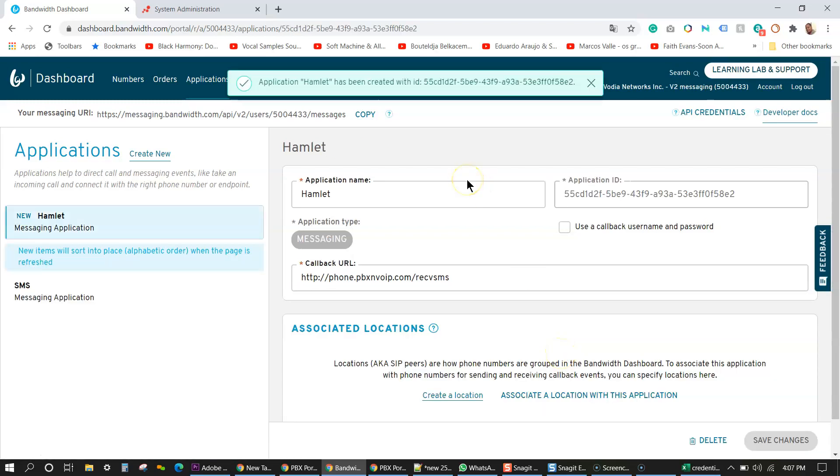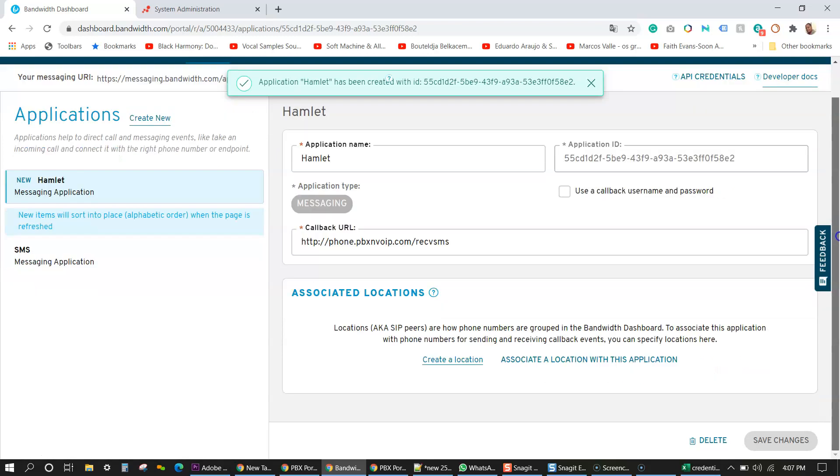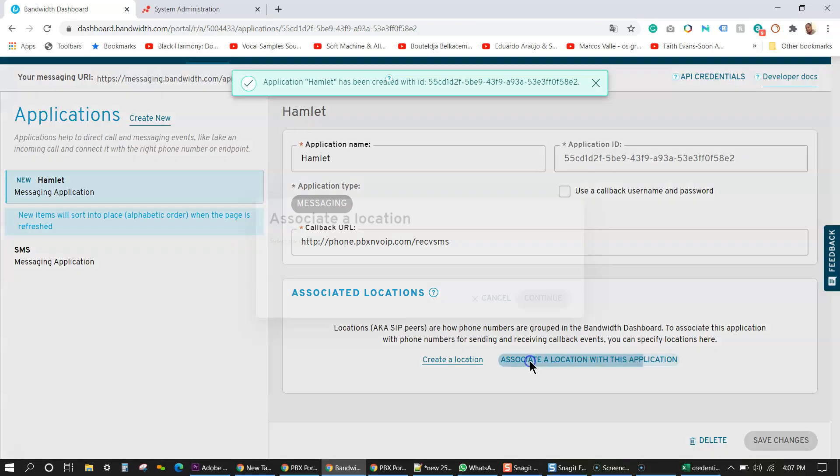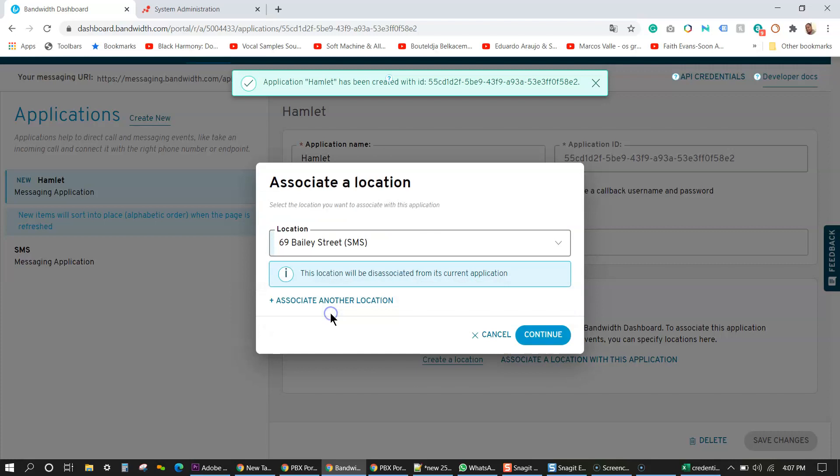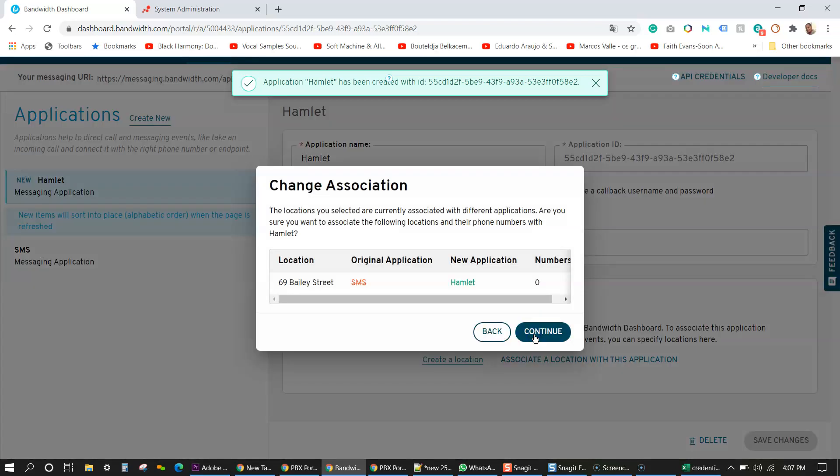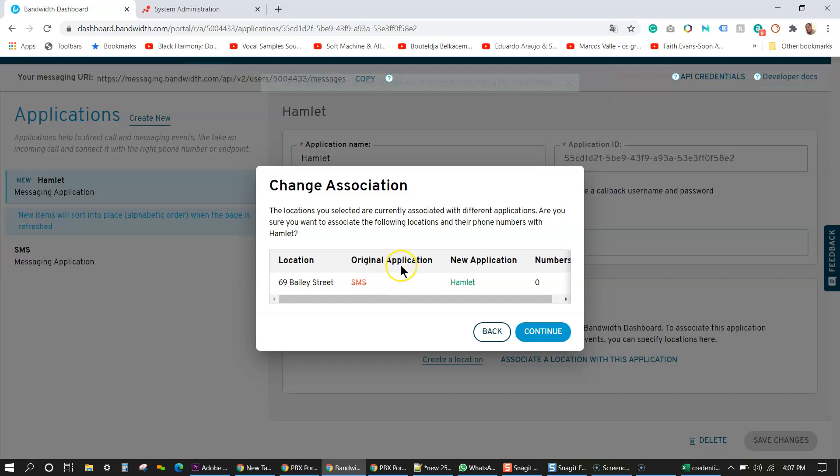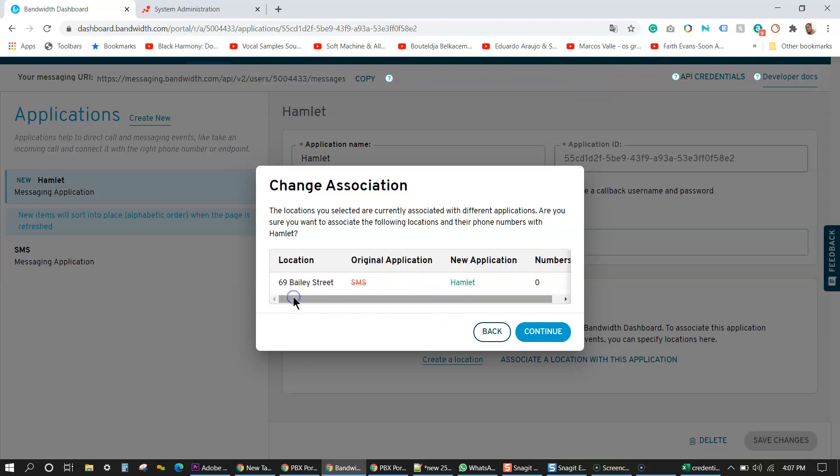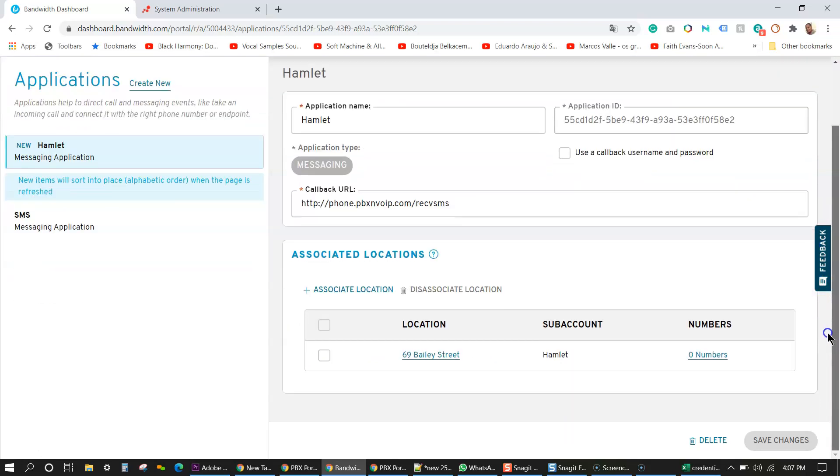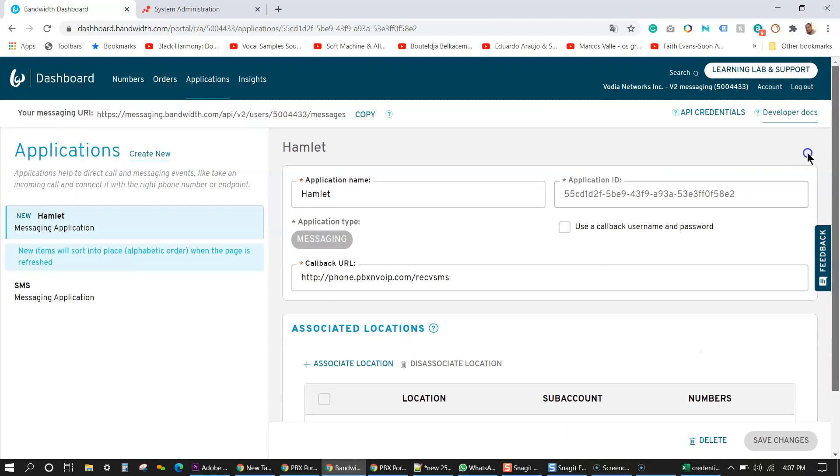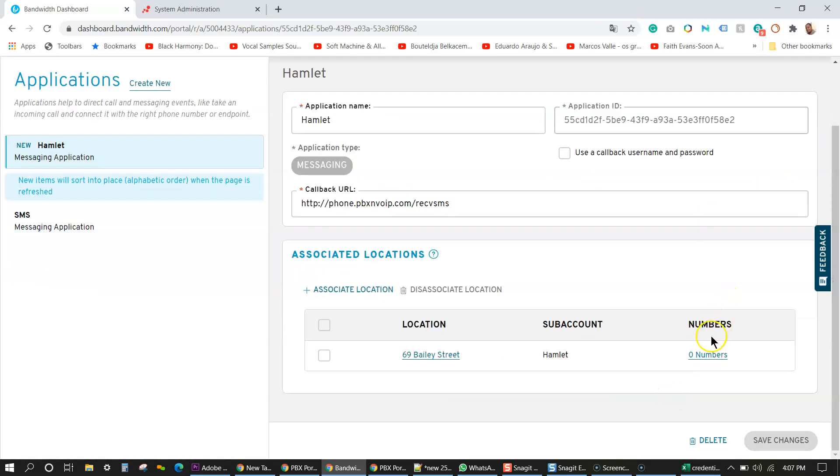As you can see, it's been successfully created. I have an application ID that's been associated to my account. And then for this application, which we're going to use for SMS, we have to associate a location. So I'm going to click on associate a location with this application. And then I'm going to choose my new location that we've created and press continue. We have a change of association, original application, SMS is crossed out.